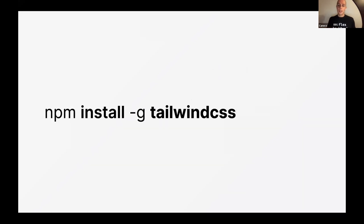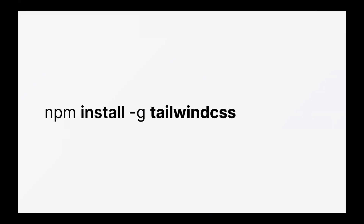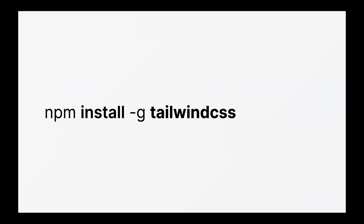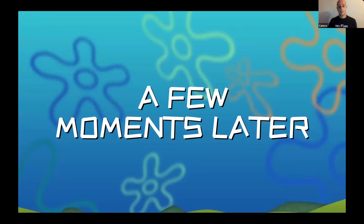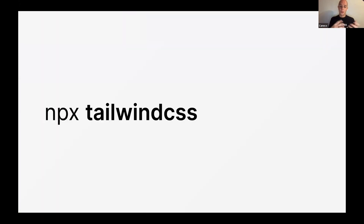There's one thing you can install instead. From Tailwind Labs, they released a Tailwind CSS CLI tool that you can install globally. You just type 'npm install -g tailwindcss' and after some time you have the CLI tool installed on your laptop, and it works just like that.